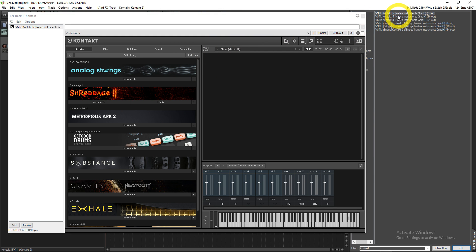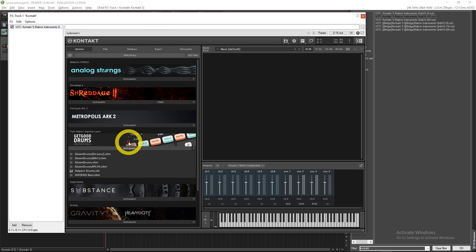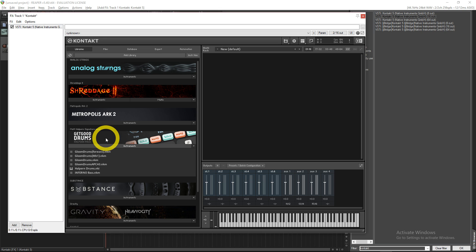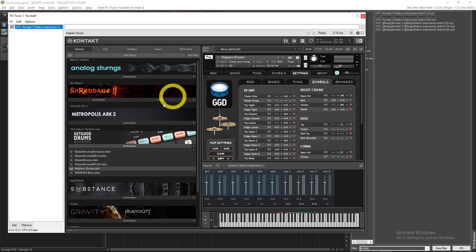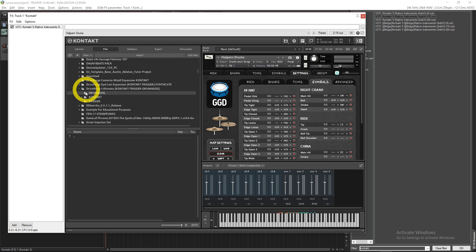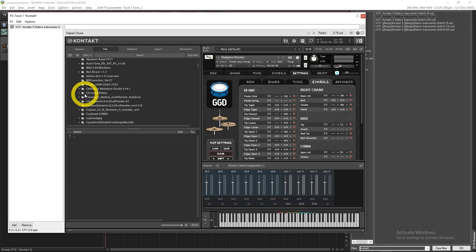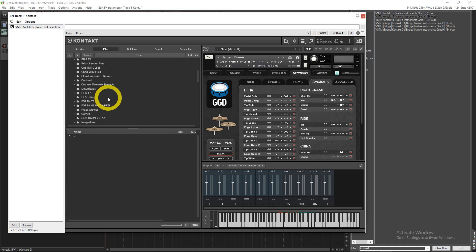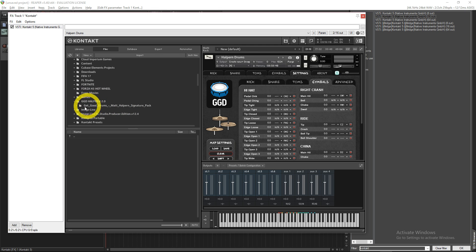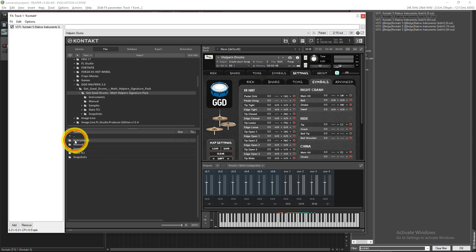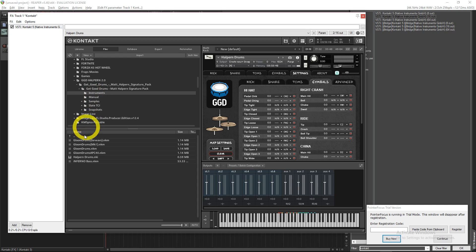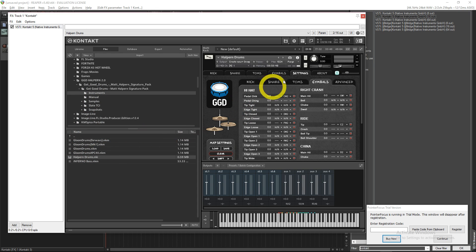Now you're going to want to go to your Halpern signature pack here and then you just throw in the Halpern Drums NKI. If you don't see that here, you're going to want to go to wherever you installed it to. Let's say I installed it here, GGD Halpern 2.0, go to that, click that, go to Instruments, and then it'll be in the same format. You just click the NKI and drop it over.